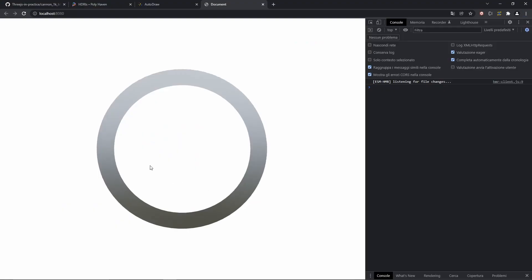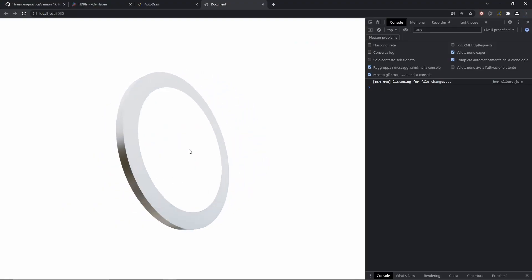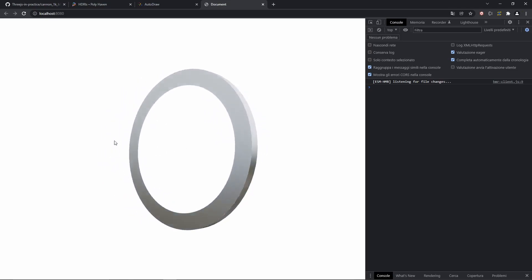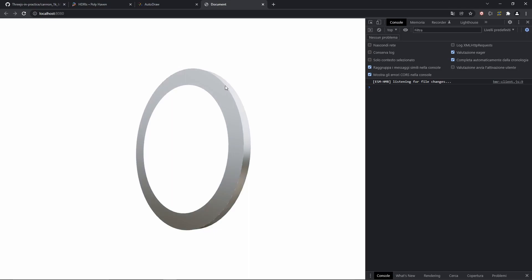So if we rotate our scene now, you'll notice that there is a cylinder at the edge of the ring. And it gives off the impression that the ring is full.